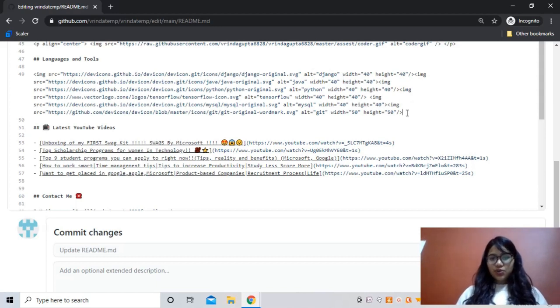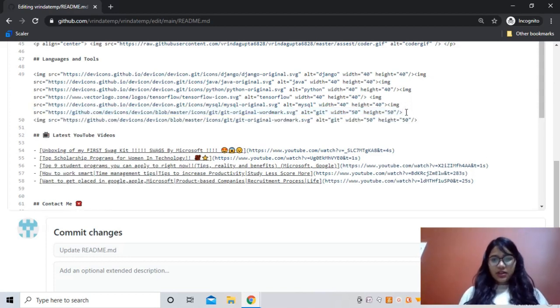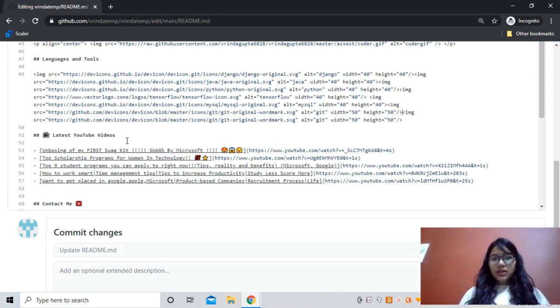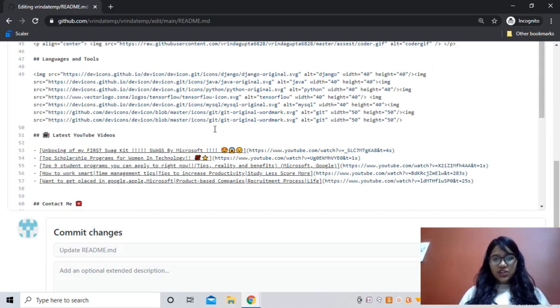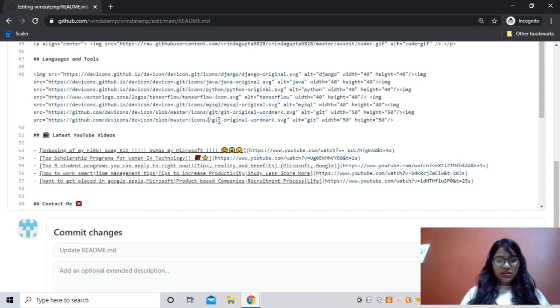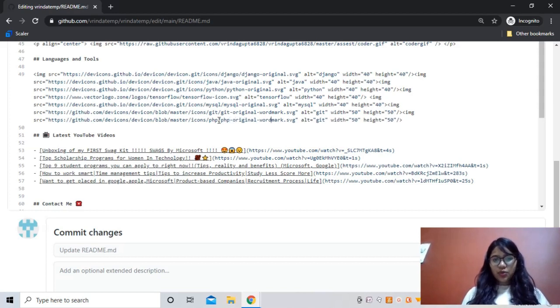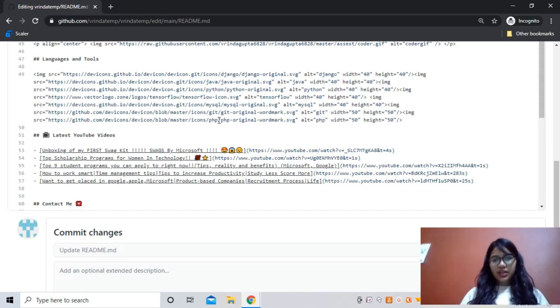In alt also you can write the skill you want, PHP for example. I'll show you - for example, I copy this line and just paste it here. Now I want to paste it a line before, else it will all come in new lines. You want all of them to be in the same line, so you don't have to write each image in a new line. Here it is written Git, so I'll just erase it and here I'll write PHP. Here also I'll write PHP original wordmark svg, and here also in alt I'll write PHP.